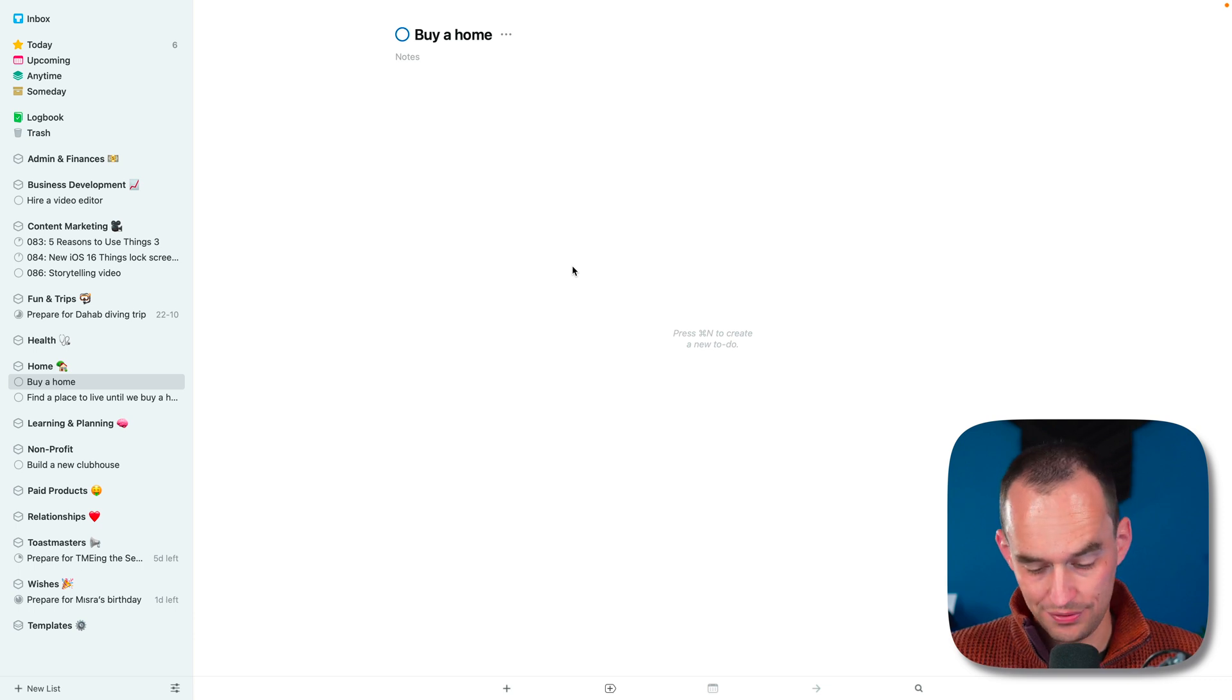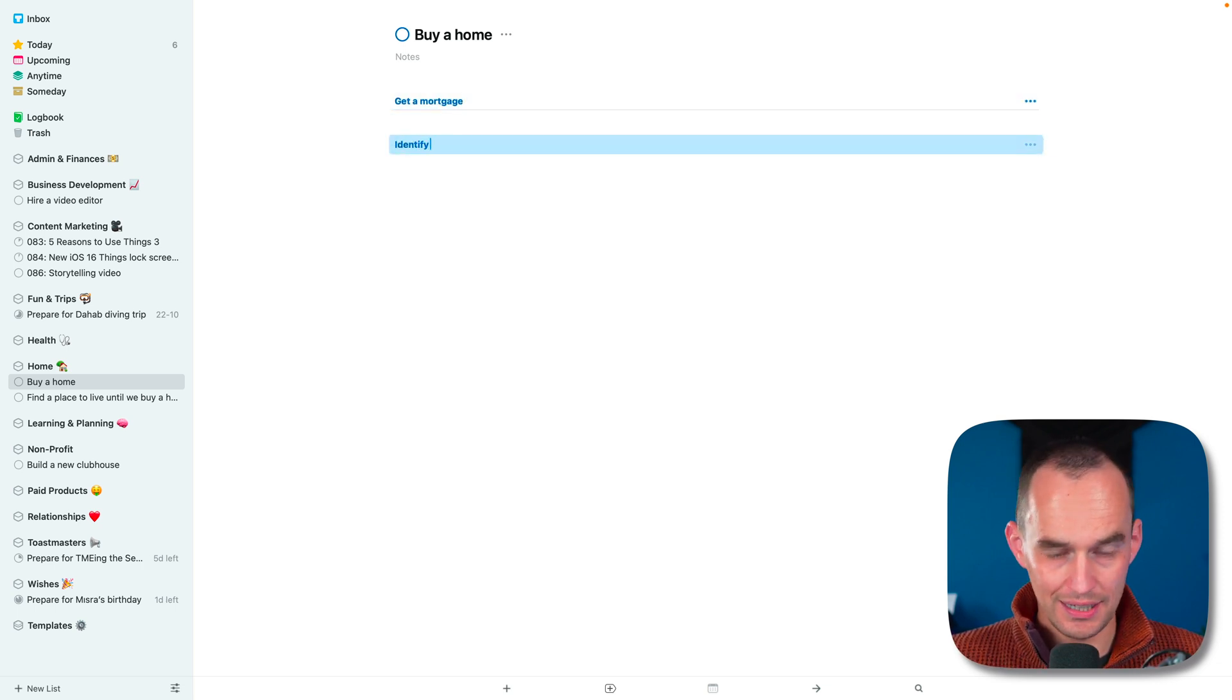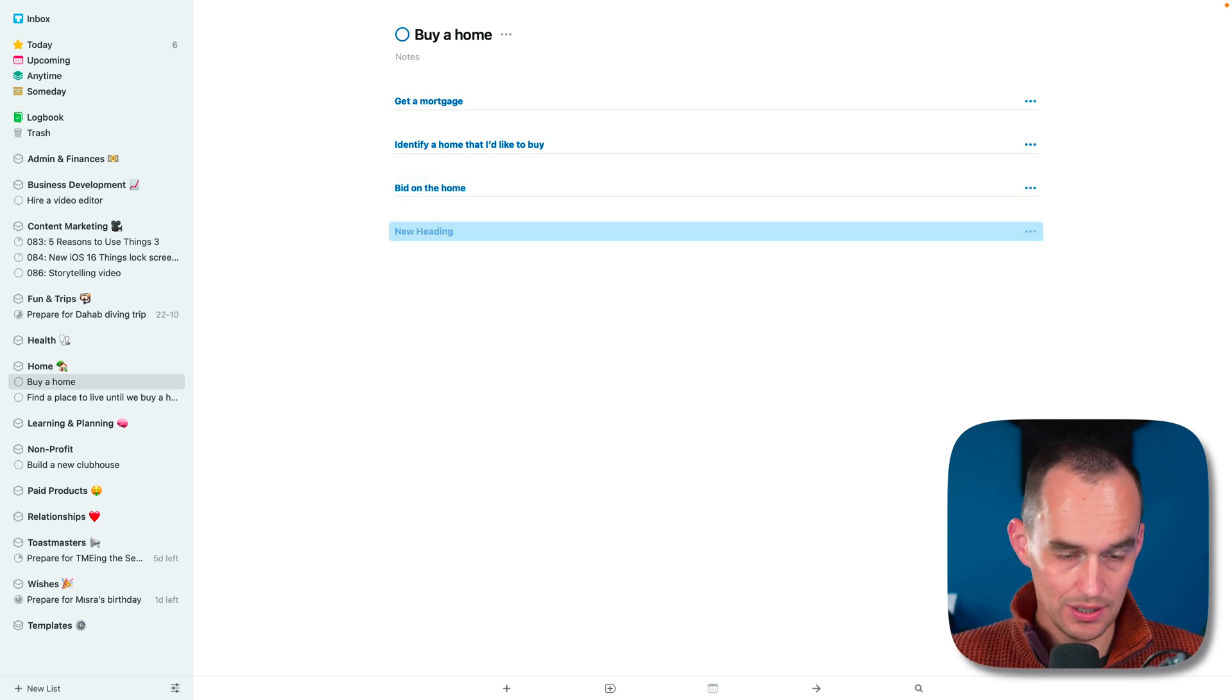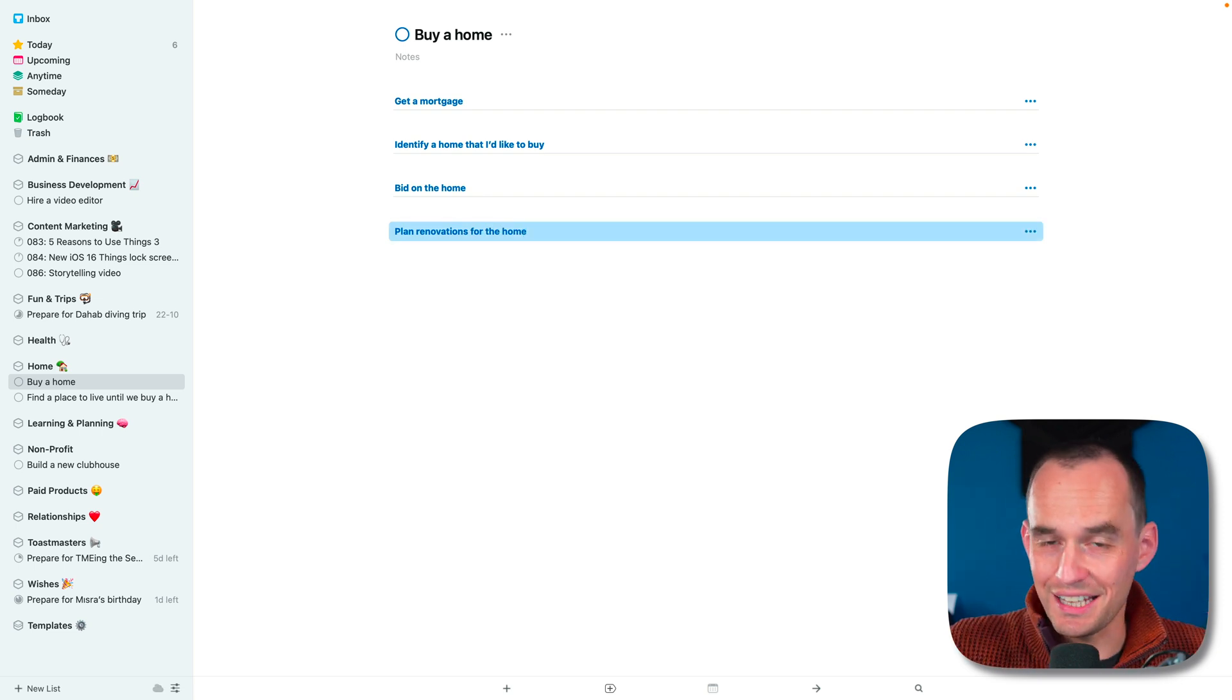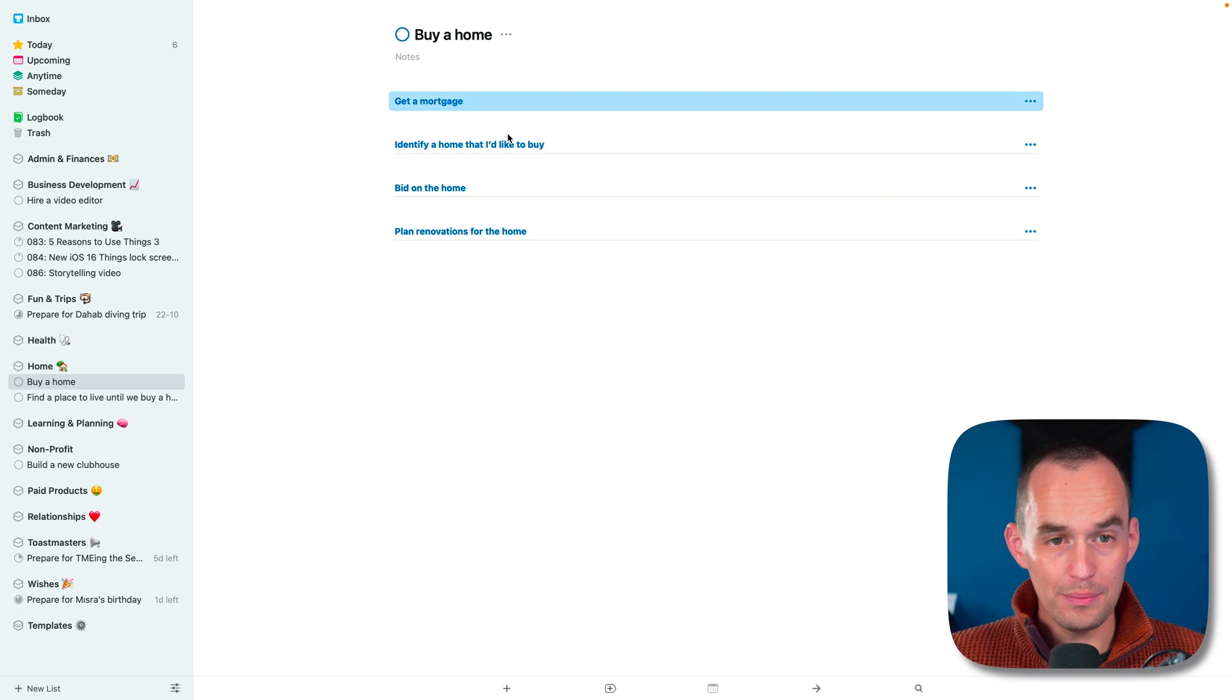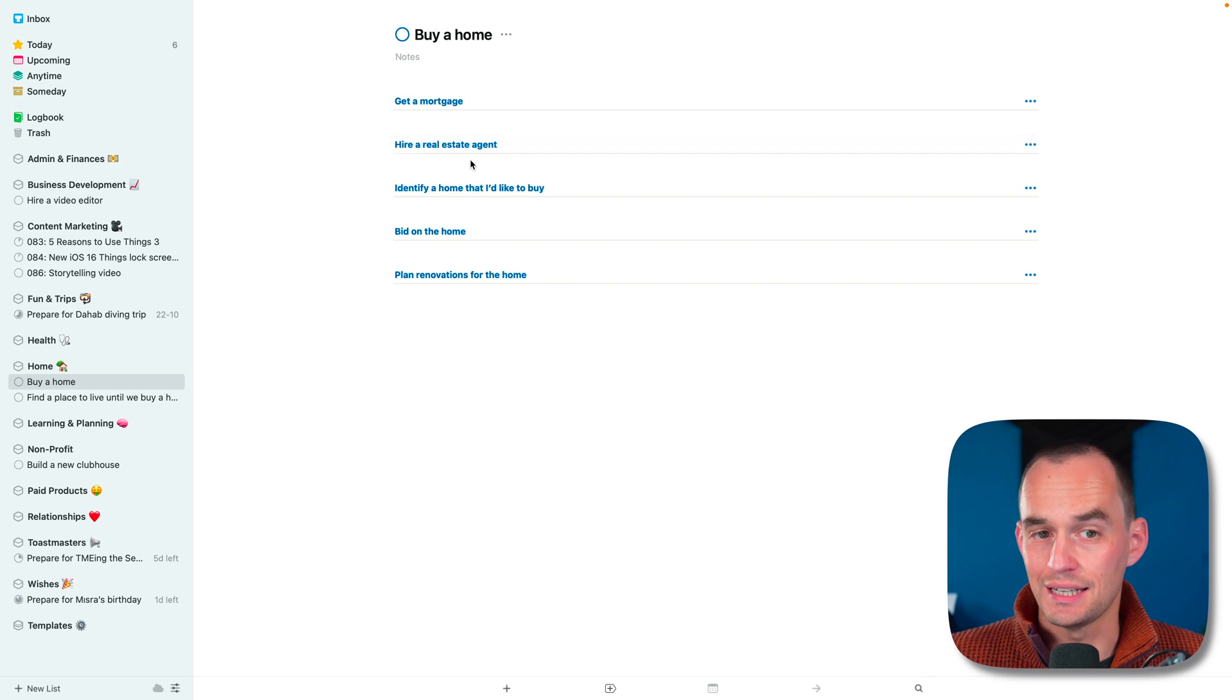One of them is get a mortgage. Another one is identify a home that I'd like to buy. Another one is bid on the home. Another one is plan renovations for the home, because you might want to buy a home and before you move in, do some insulation in the floors and stuff like that if it's a bit of an older home. And you can see that there's a bunch of different things here that we need to do. Maybe another one is hire a real estate agent.